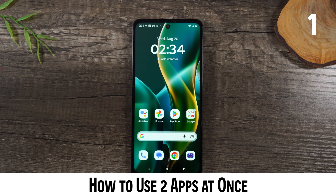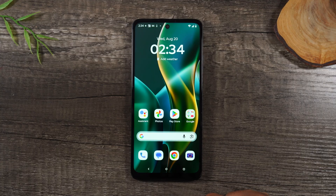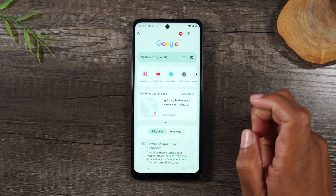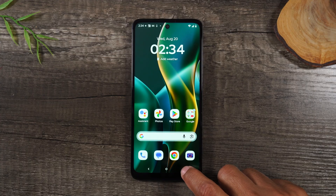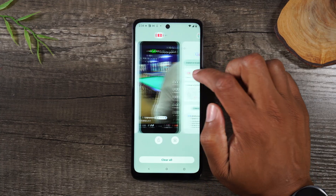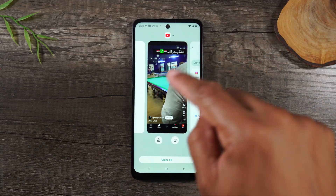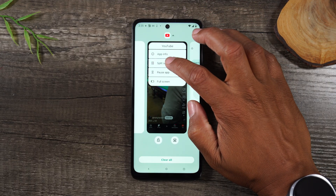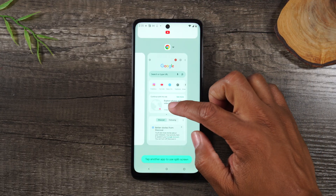Number one: how to use two apps at one time. First, we're going to open up YouTube, then hit the home button, then open up Chrome and hit the home button. Then if we tap on the recent apps button, swipe over to YouTube. We want YouTube to be at the top, so we'll start with YouTube. Tap on the YouTube icon, tap split screen, and then swipe over to Chrome.